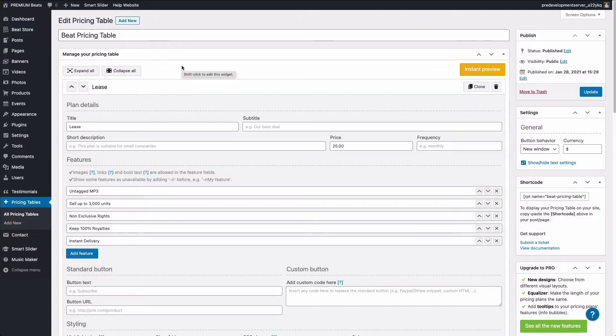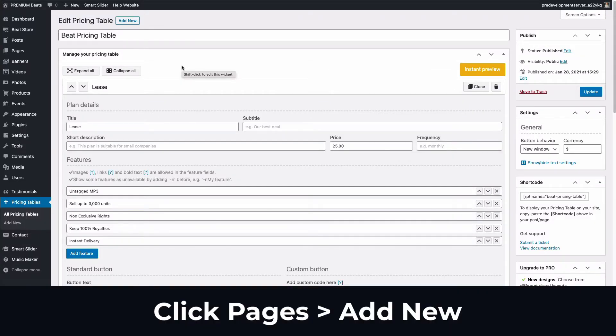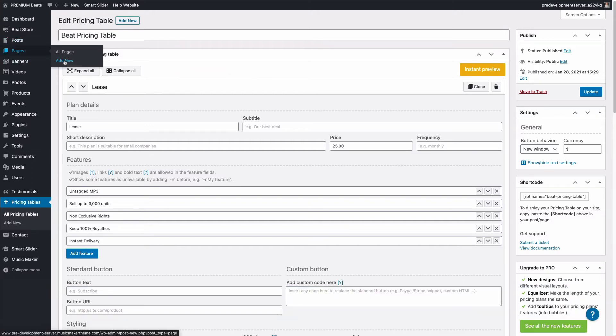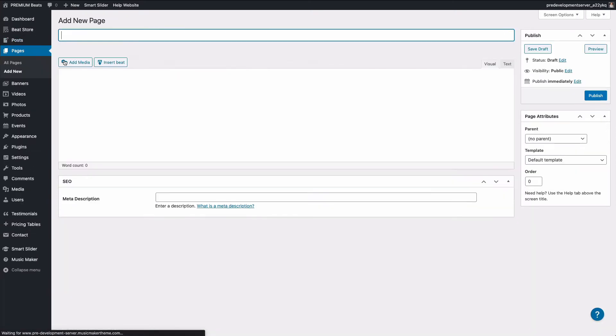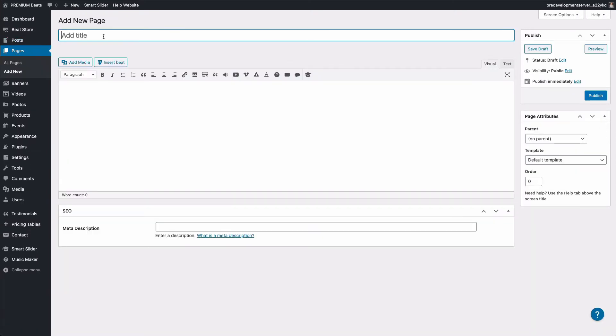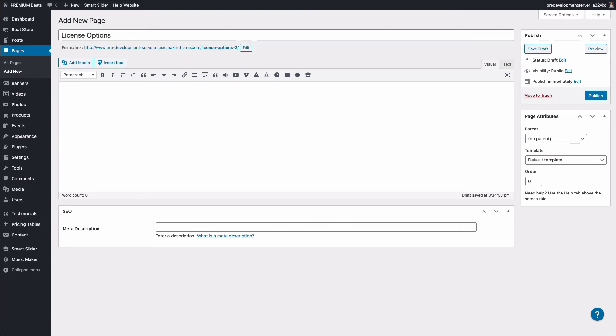Now let's say we want to add the pricing code to a page on your website. I'm going to roll over pages and click add new. I'm going to name the page license options. In the content area, I'm going to paste the shortcode. And let's say that you want to add some text above the pricing table to explain the page. I'm going to paste in some sample text.